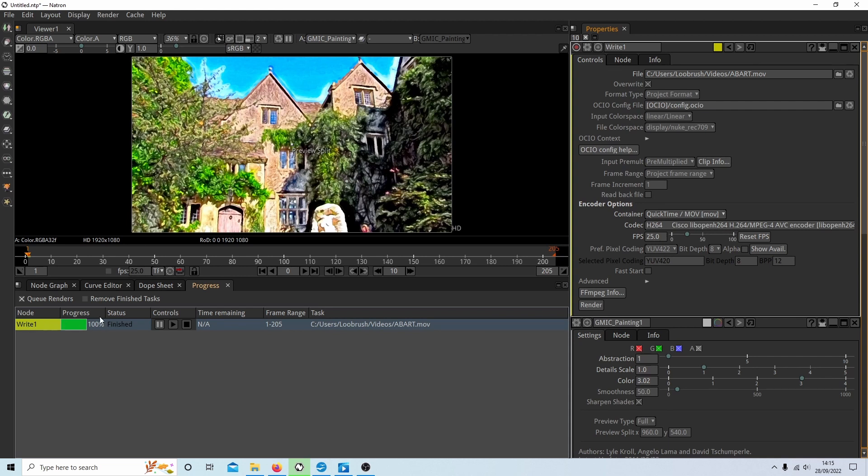When your video has finished rendering, you should see something that says 100% in finished. And if all has gone to plan, although you've probably noticed it's taken a fair bit of time. But if all has gone to plan, you should end up with something that looks a bit like an animated painting.